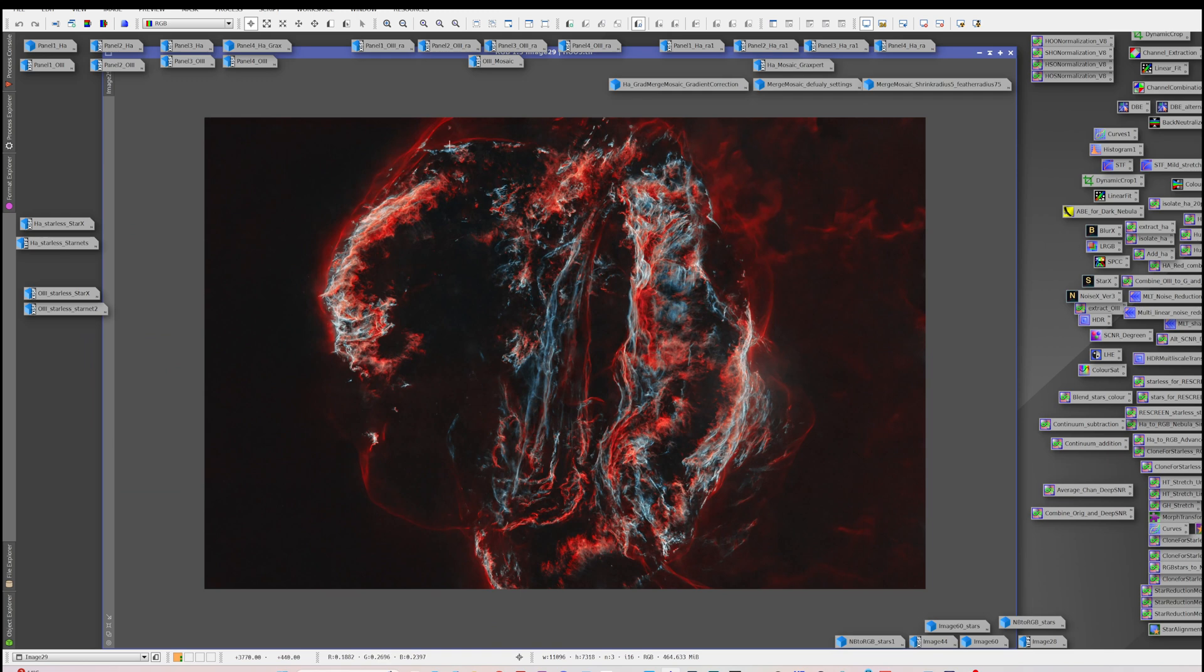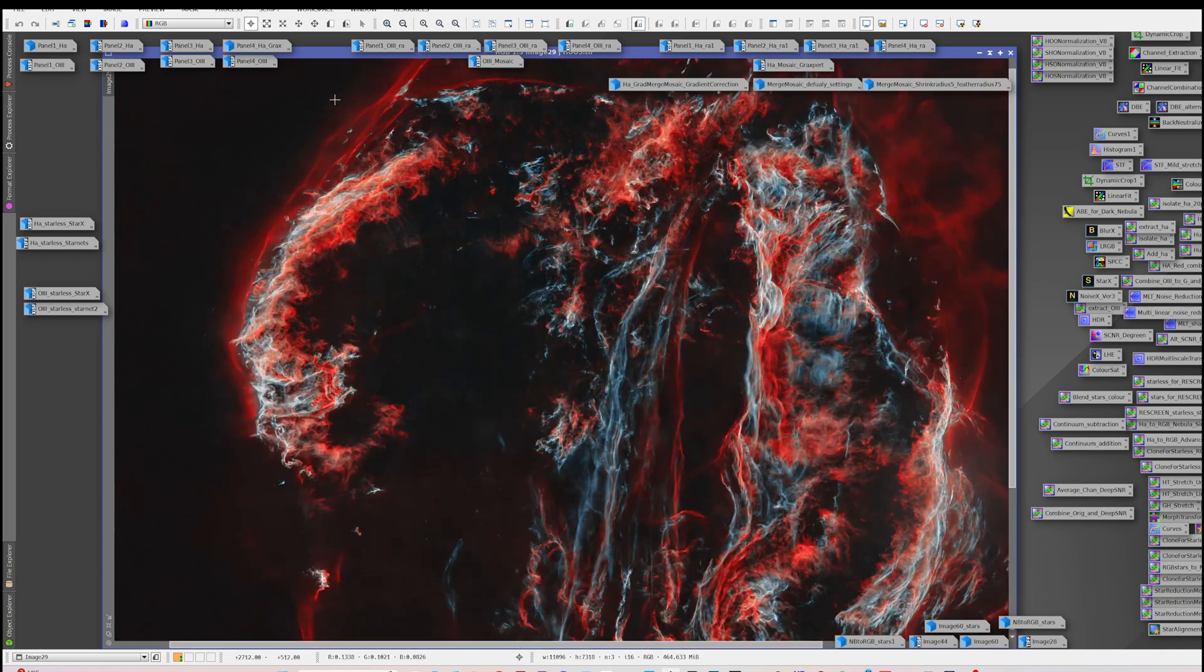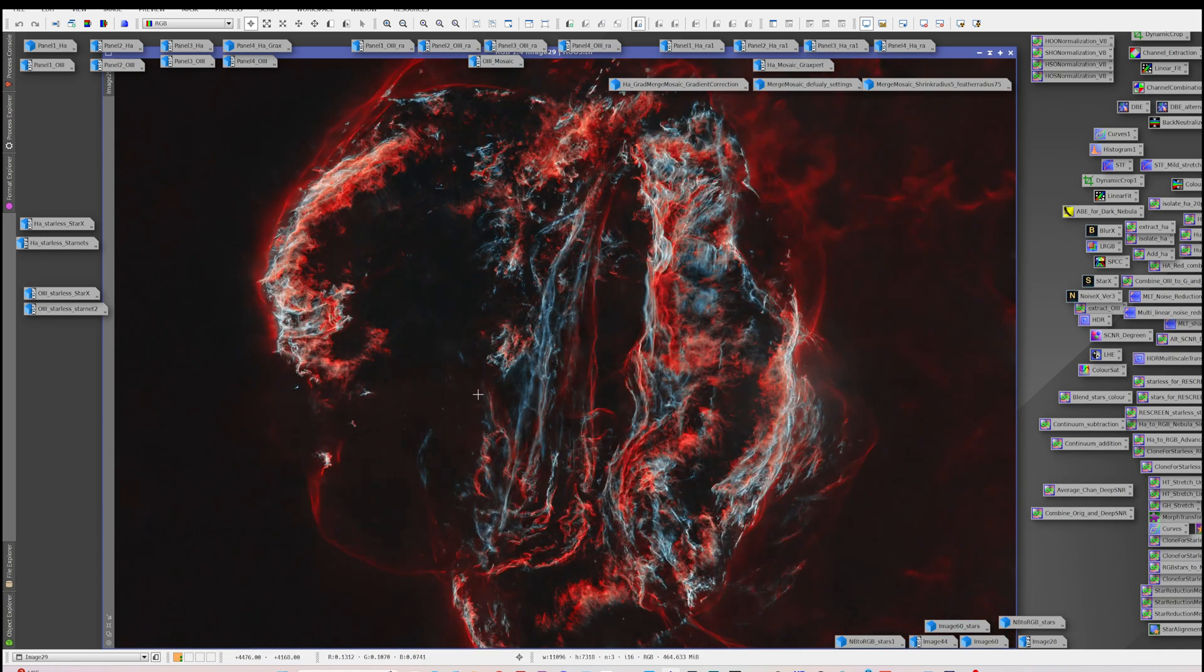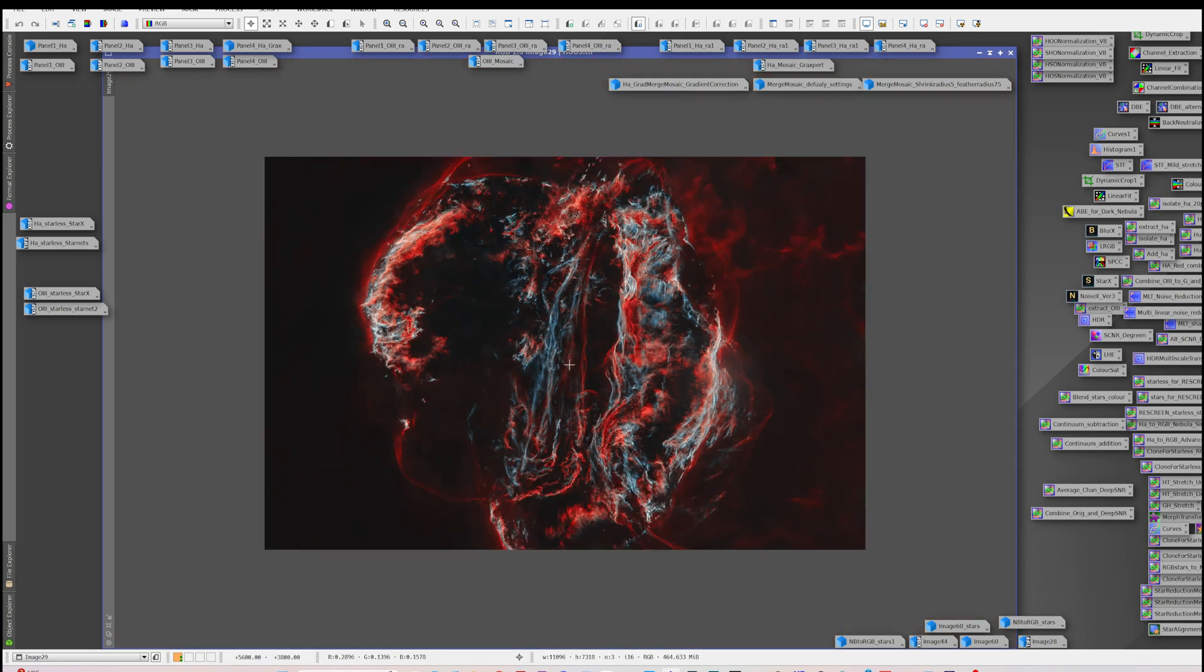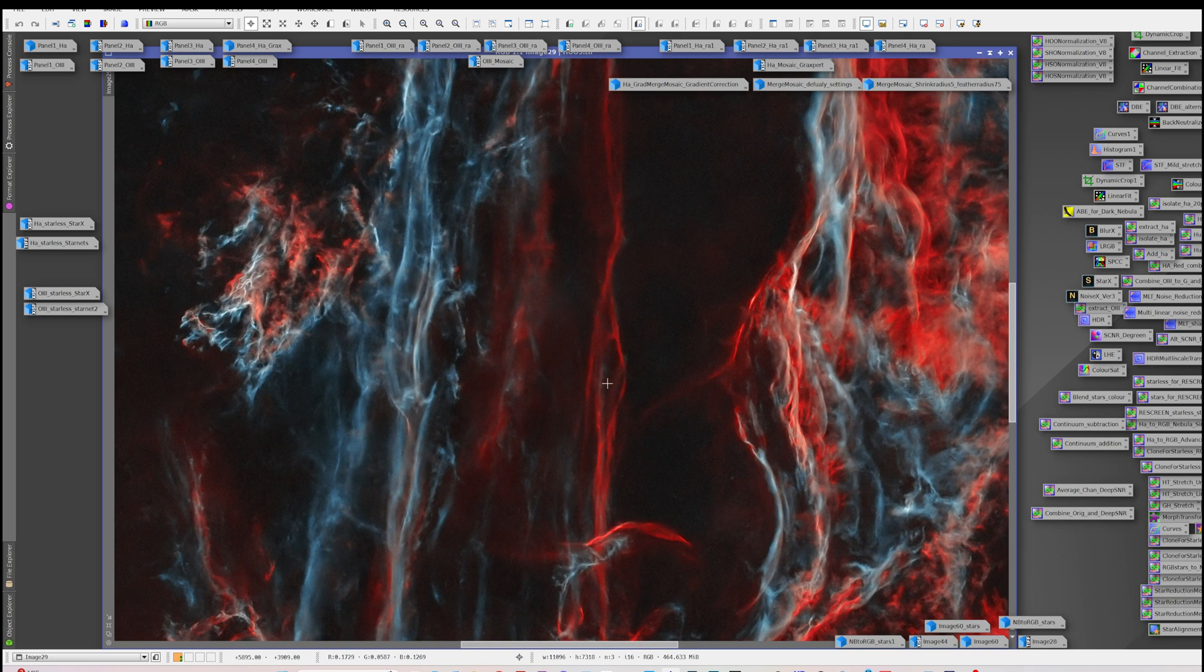So then I went ahead and processed it further and combined the H and the O3 filters as an HO image. I didn't capture any S2. You can capture S2, there is information to be had with the S2, but I decided just to do an HO. Then process the stars separately. There was really nice detail that I was getting here, particularly these areas of HA right around the outside. And you can see the various components of Witch's Broom here.